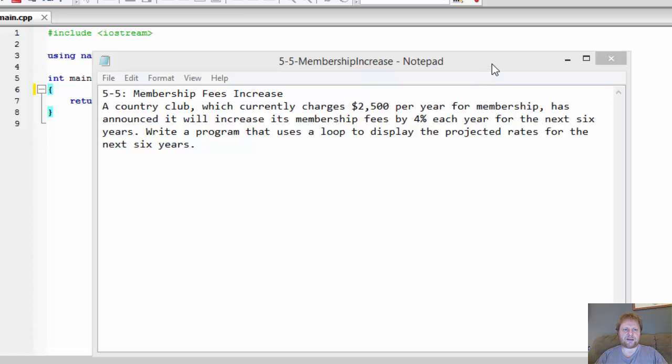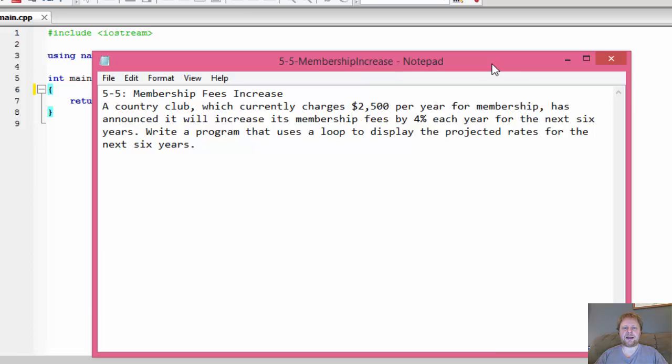Hi, it's Pavel with the C++ exercise and we will calculate membership fees increase, which is a simple looping exercise. Here's the assignment.